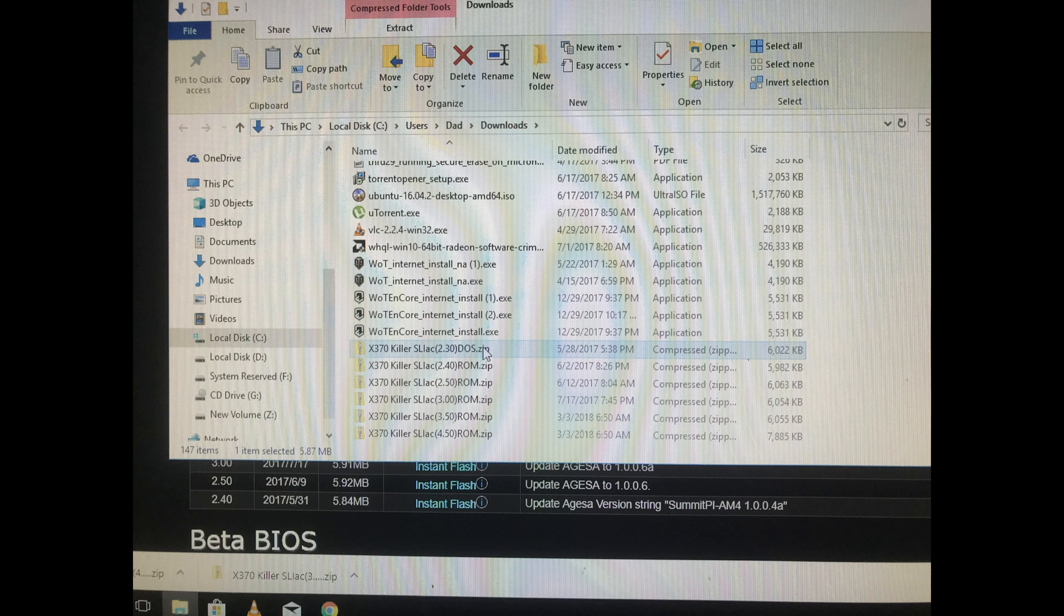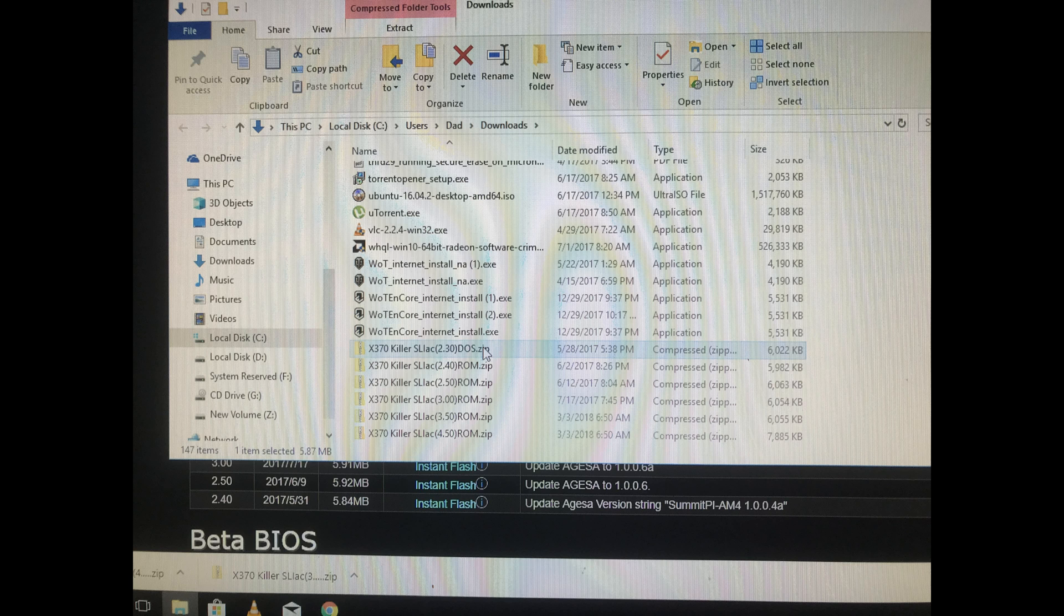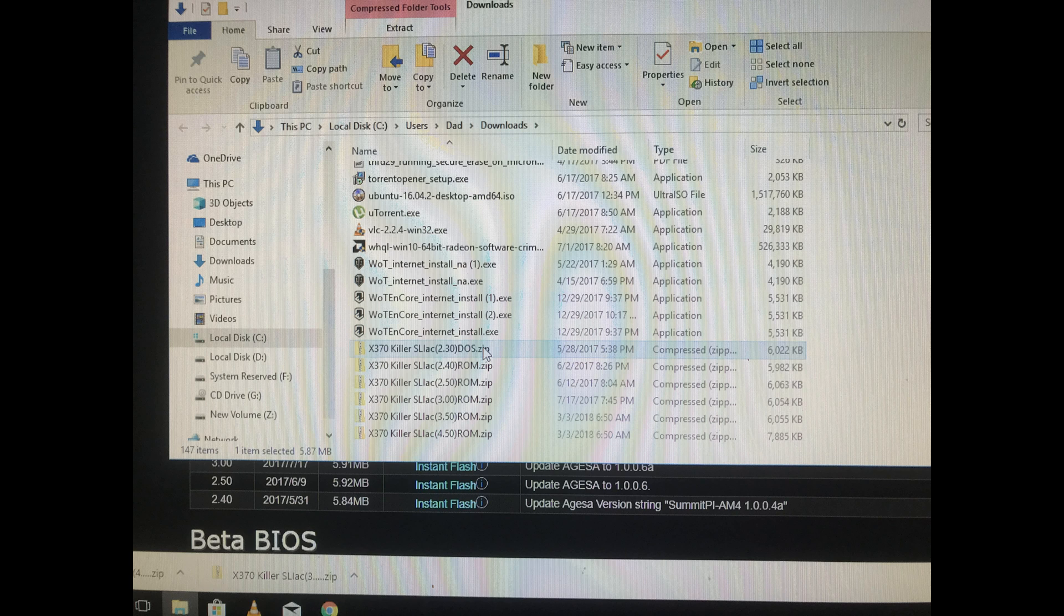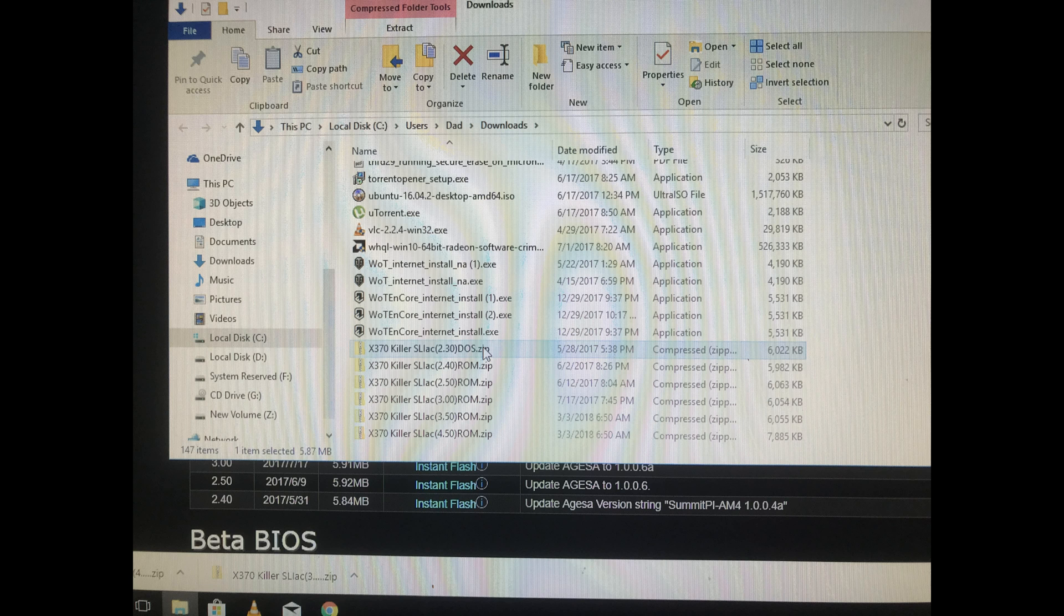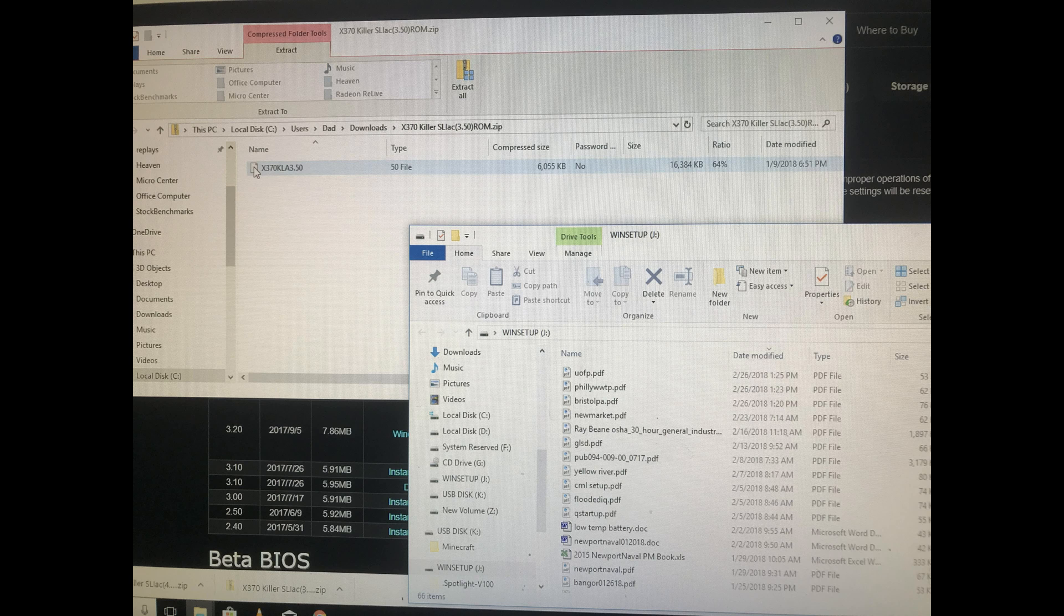And here they are downloaded, right there at the bottom. This is the file name: X370 Killer SLI AC 3.5 and 4.5. These are ROMs and these are zipped.